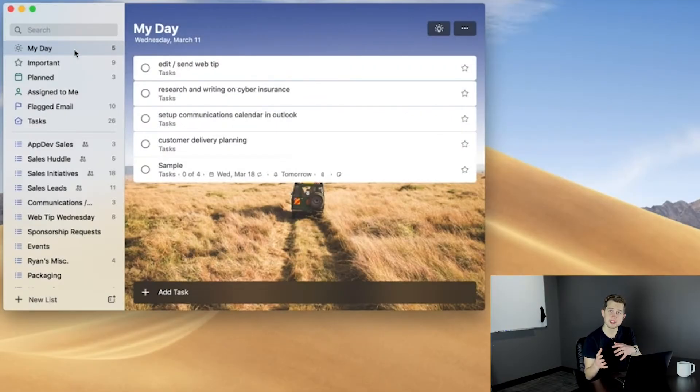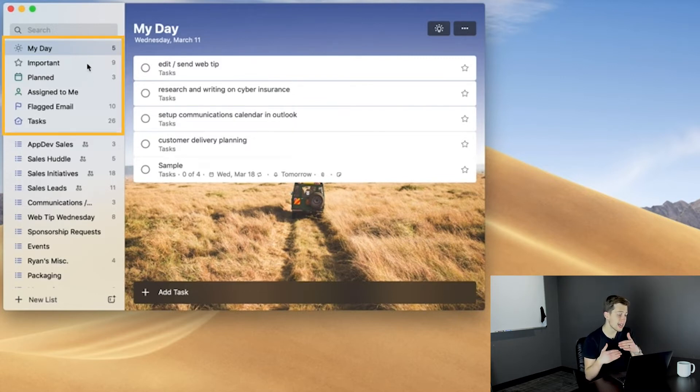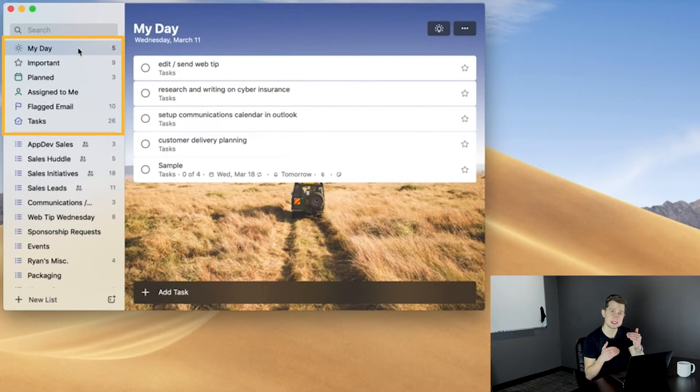As I mentioned, everything in Microsoft To Do revolves around creating and organizing tasks, so To Do actually gives us a default set of lists to organize by.